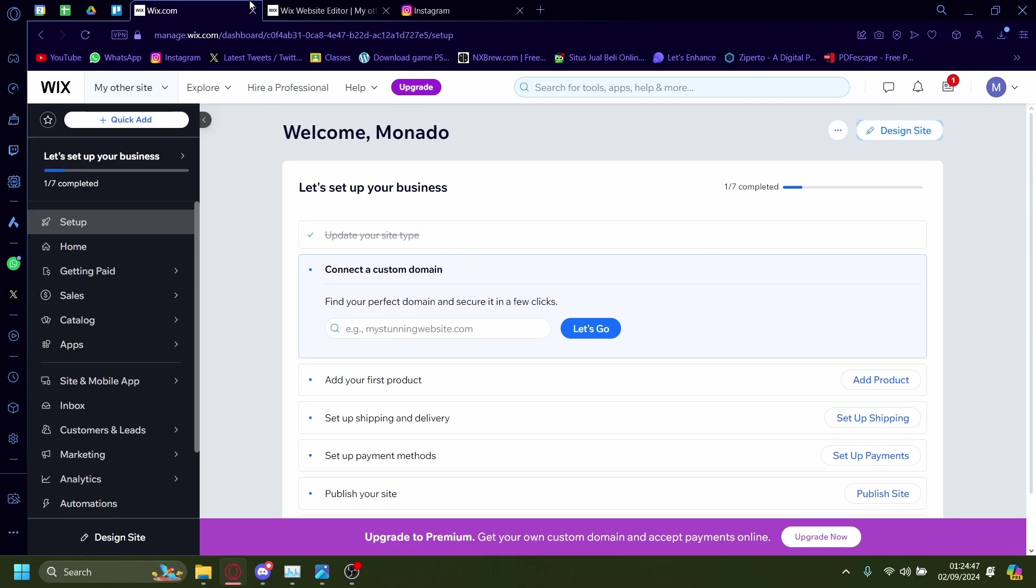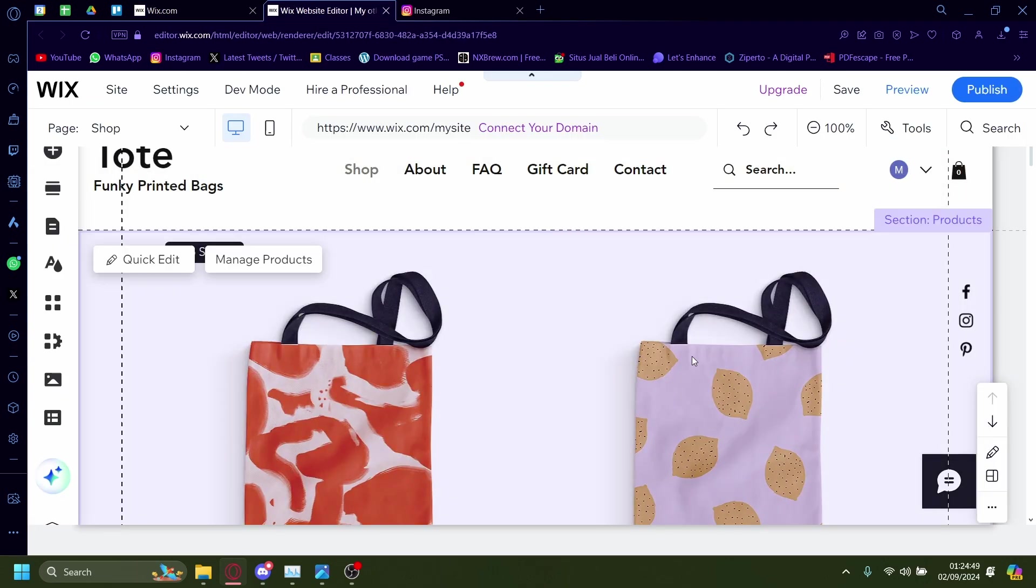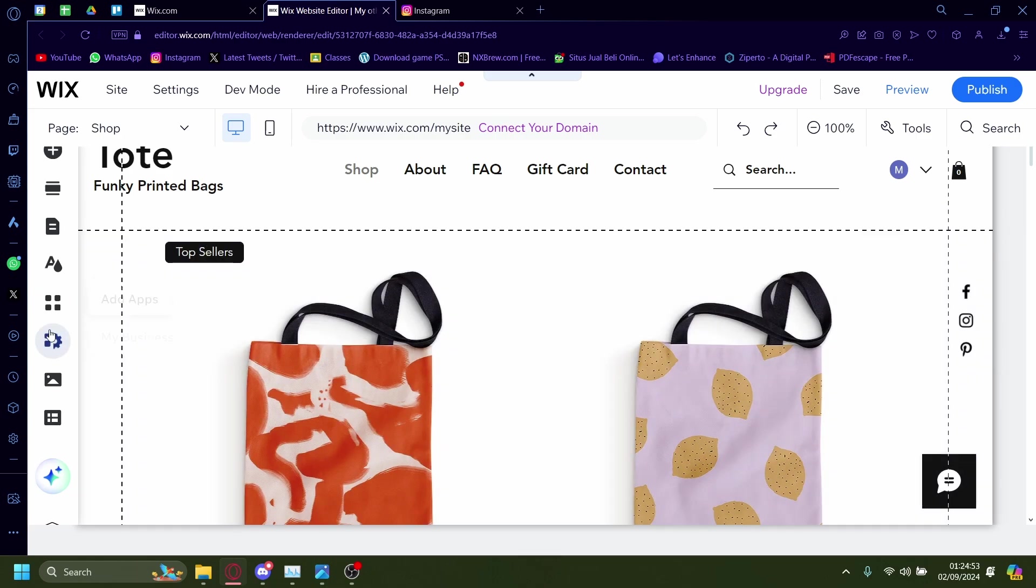When you click on this, it'll redirect you to the Wix website editor. And if you want to add an Instagram feed, you'll have to go on the left-hand side here and then click on add apps.